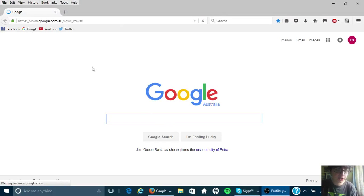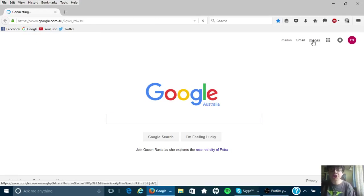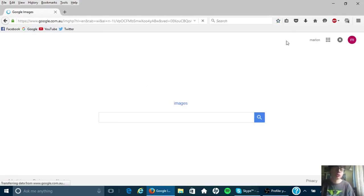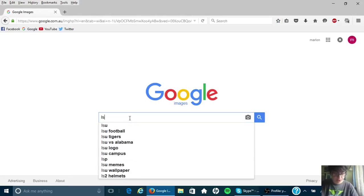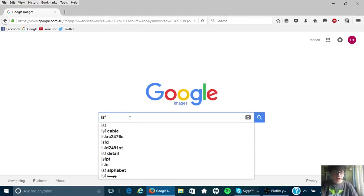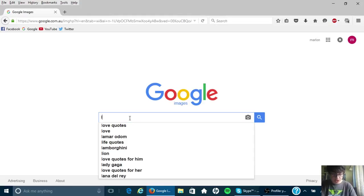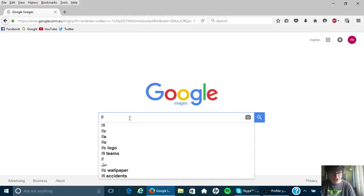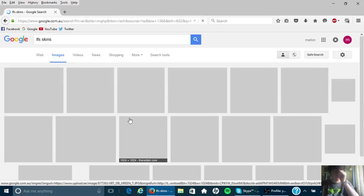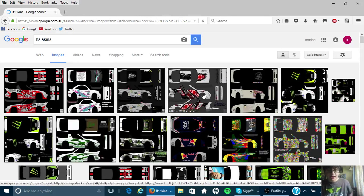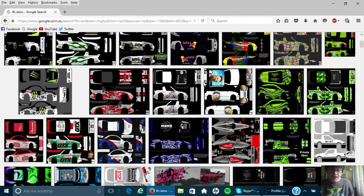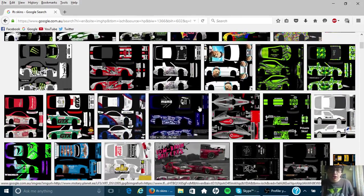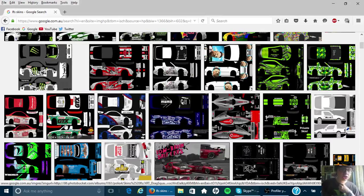So I went to Google. I went to Images for Live for Speed. I typed in Live for Speed skins. Then it comes up with all of these skins right here, like the GTR and stuff.